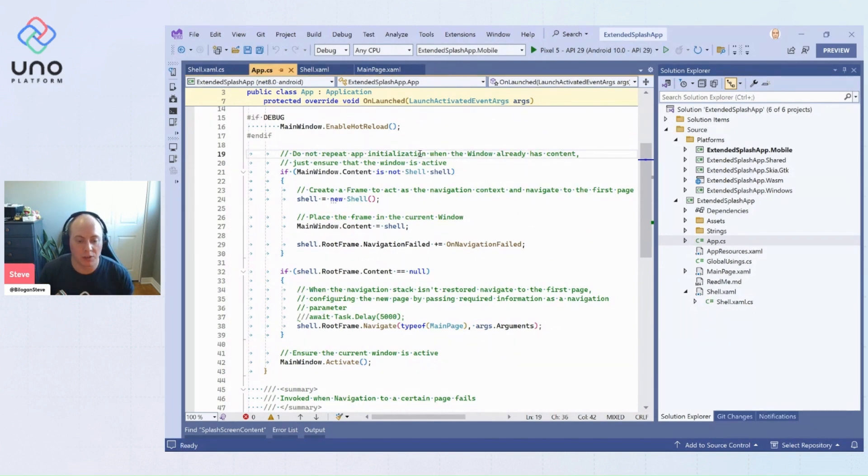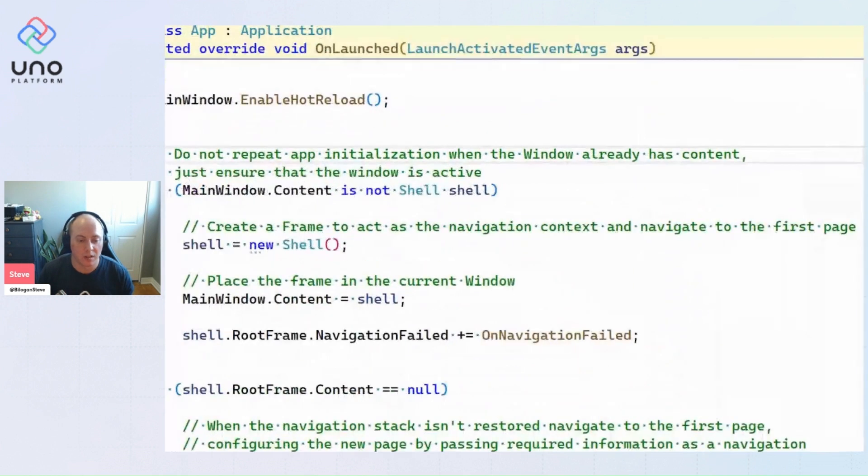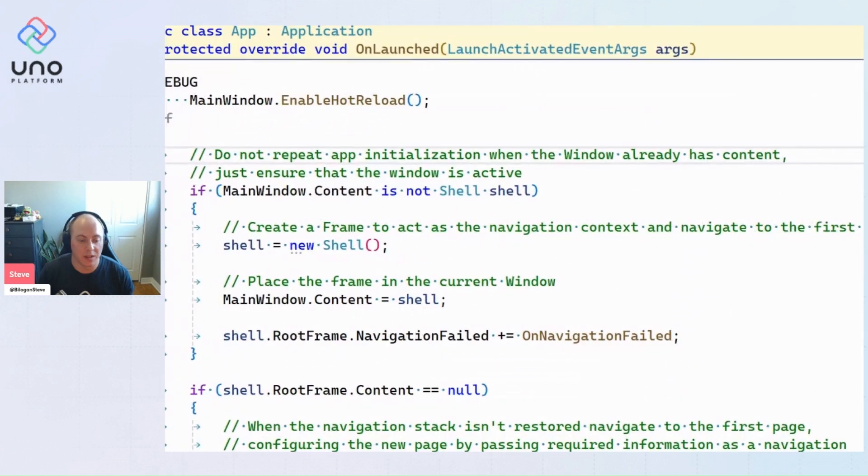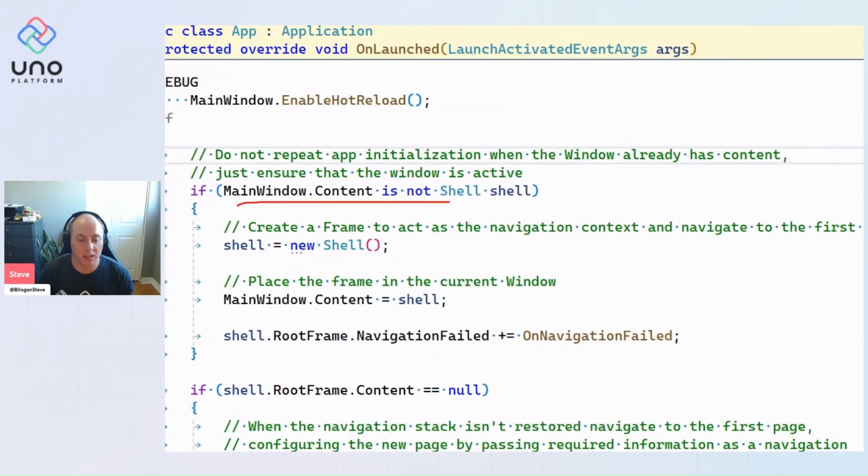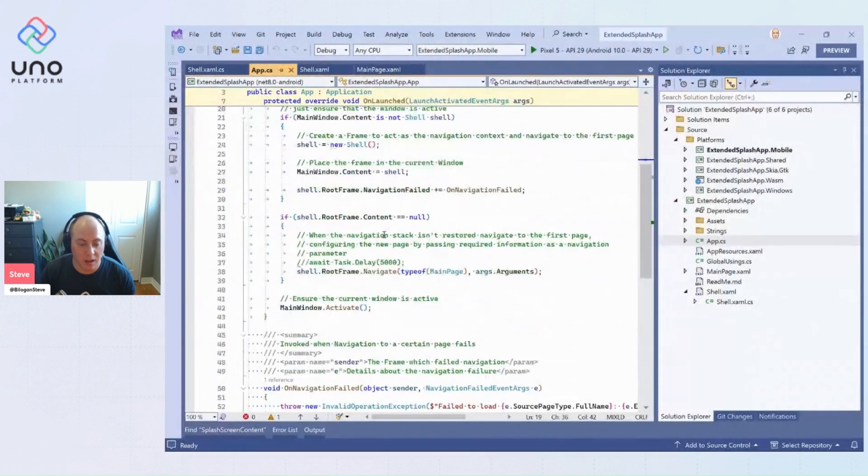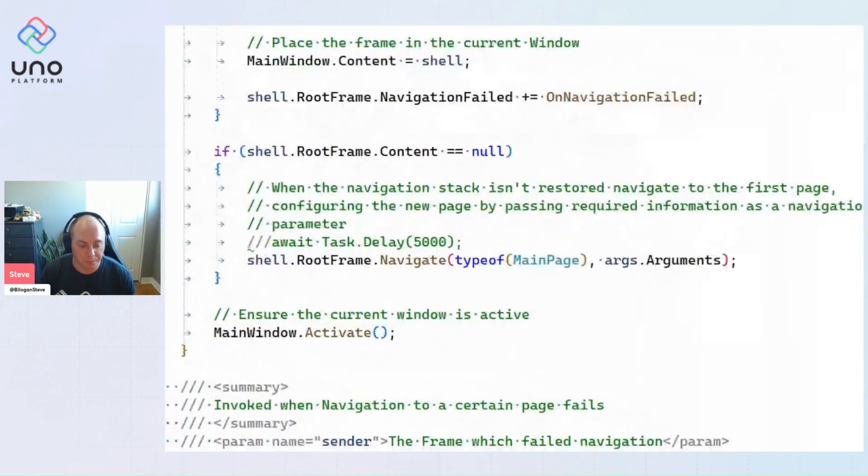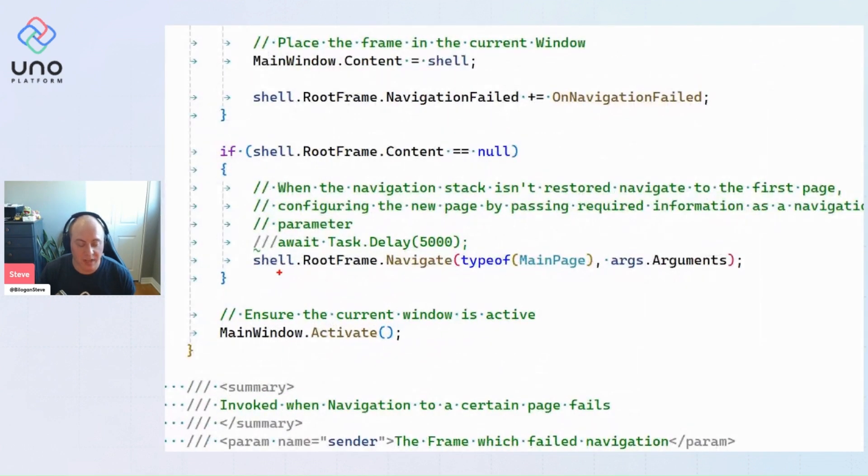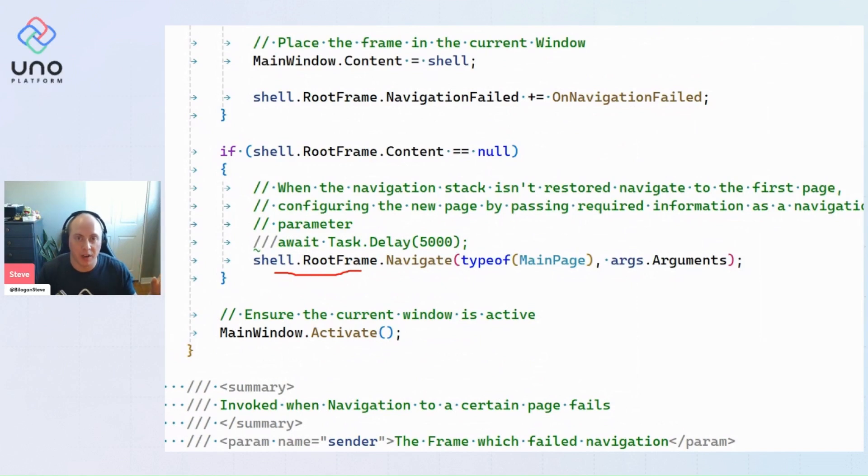So what we actually want to do here is set your main window content to an instance of your shell instead. So we're setting it here. And once that's set, we grab that root frame. So that frame that we created in the content of our shell, and we navigate to main page.